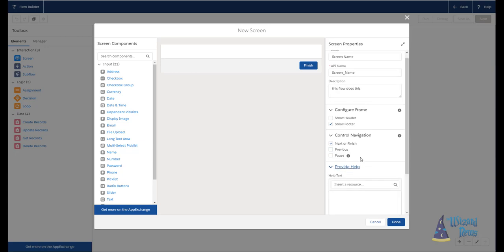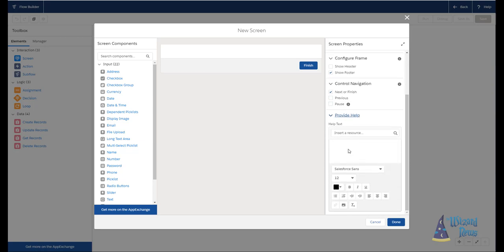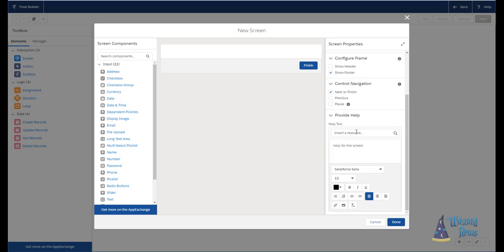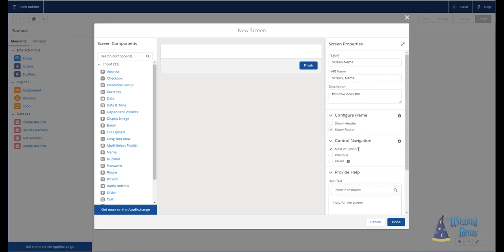The last section is providing help. This is help for the screen itself. And that's pretty much the minimum thing for setting up the screen property. Now, to be quite honest, I don't use the help text of the screens very often. I usually prefer to do something like a display text, but everyone to their own.